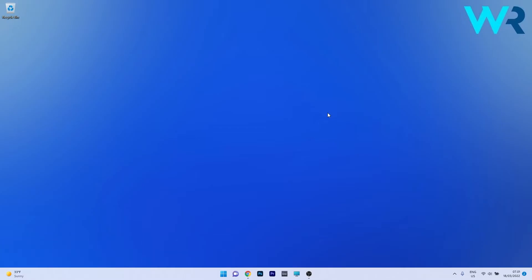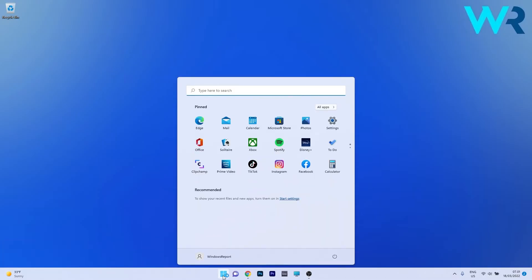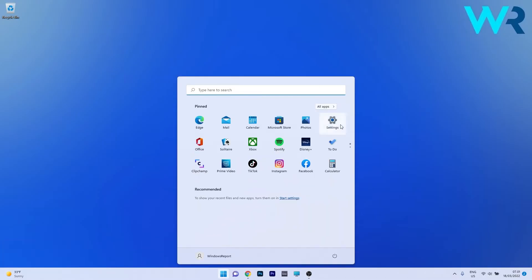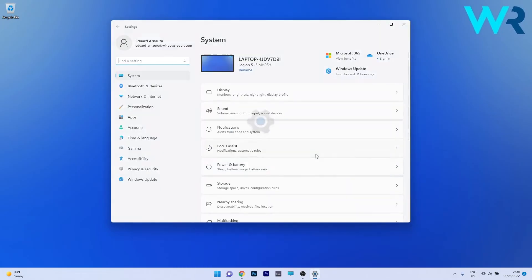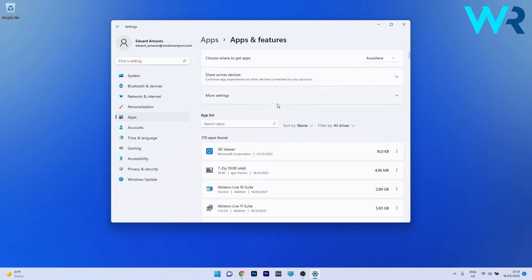The first method you should consider is to simply uninstall the driver. To do this, press the Windows button, then select the settings icon, and click on apps on the left pane. On the right side, click on the apps and features category.